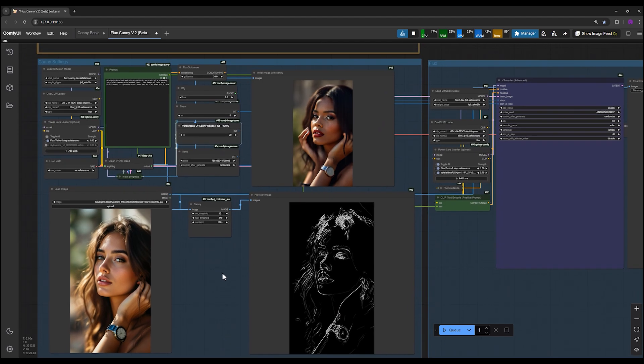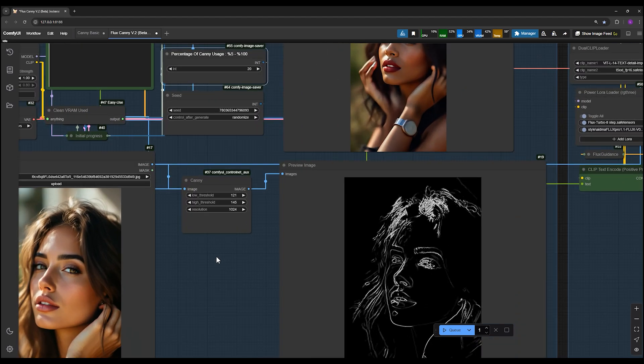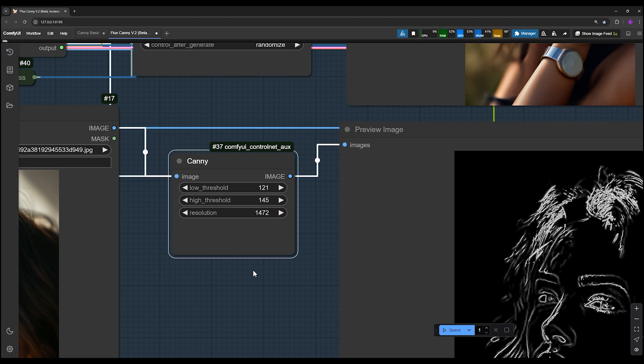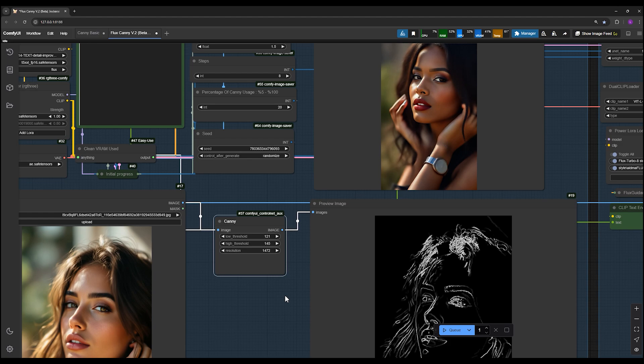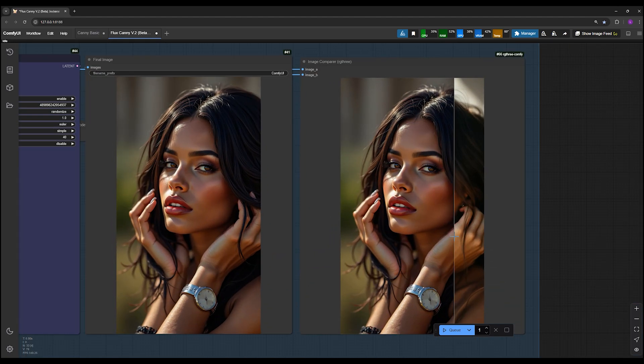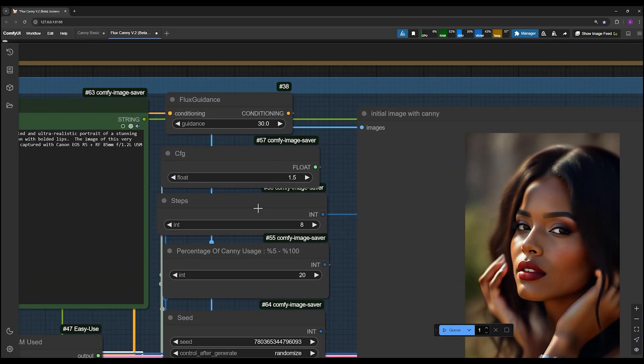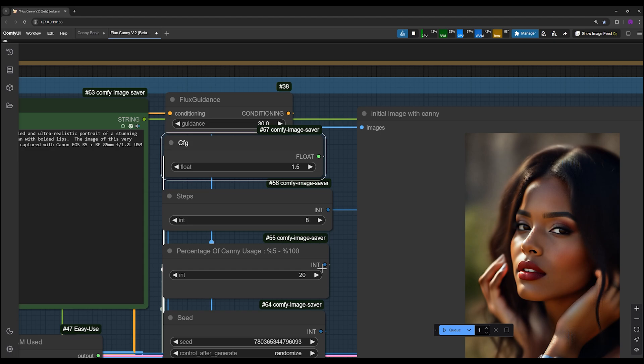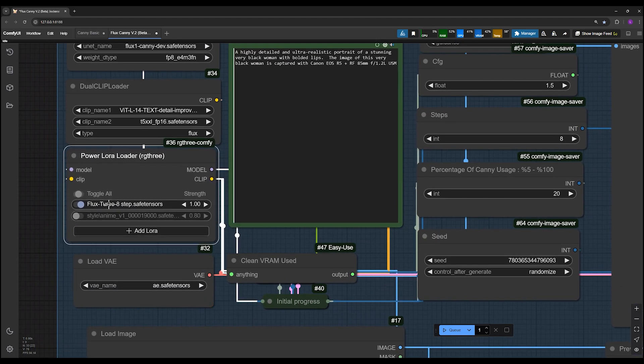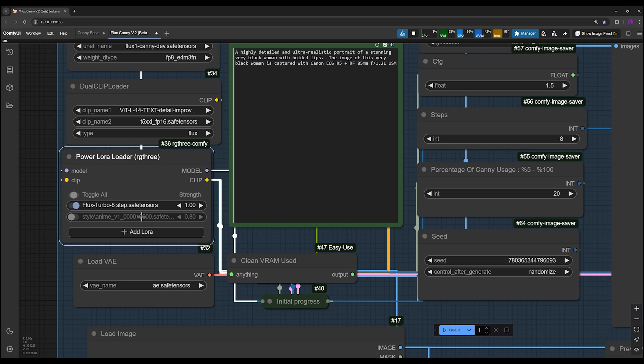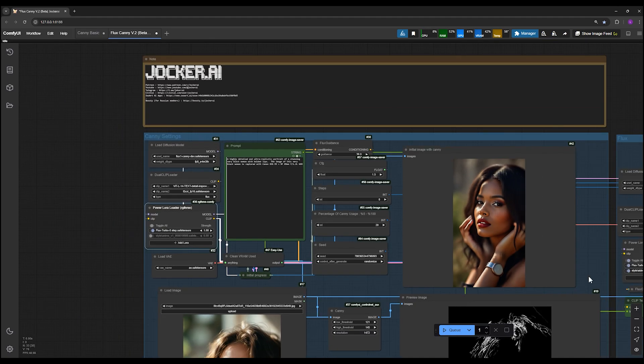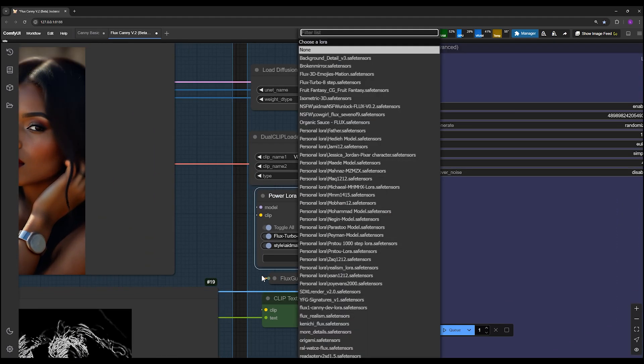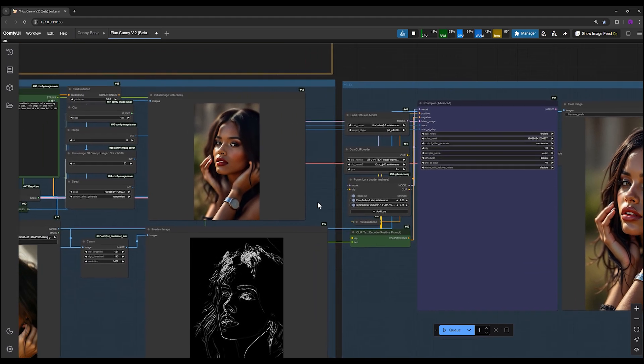Additionally, this workflow includes a resolution option. The higher you set this, the better the quality of your image, eliminating the need for upscaling. You can produce high-quality images directly, often better than those achieved through upscaling. You can also set the steps, adjust the CFG, and take advantage of Lura integration. I've added the flux turbo Lura, which boosts speed even further. This makes it possible to add your own face or custom elements to the image seamlessly.